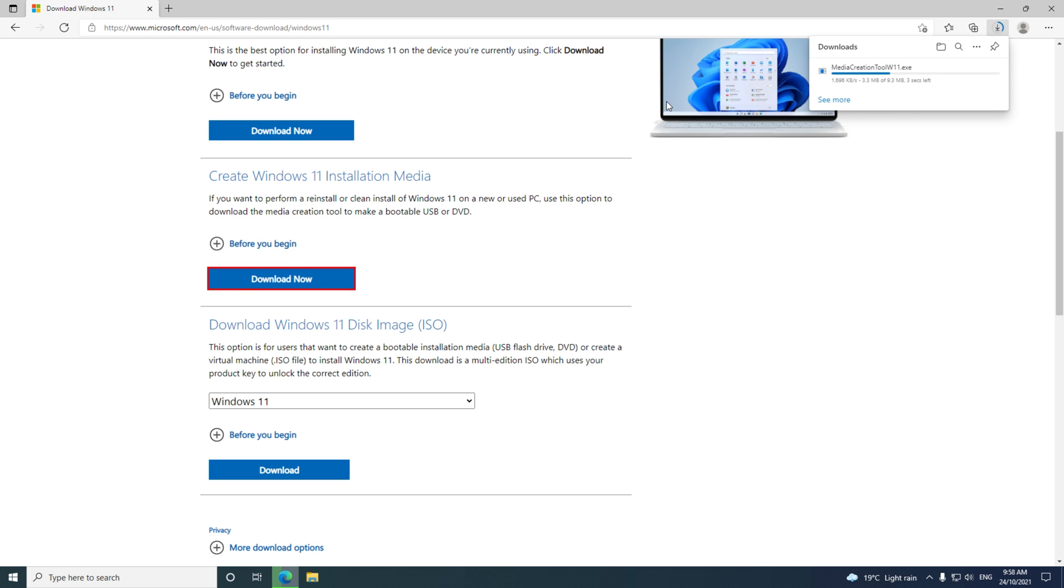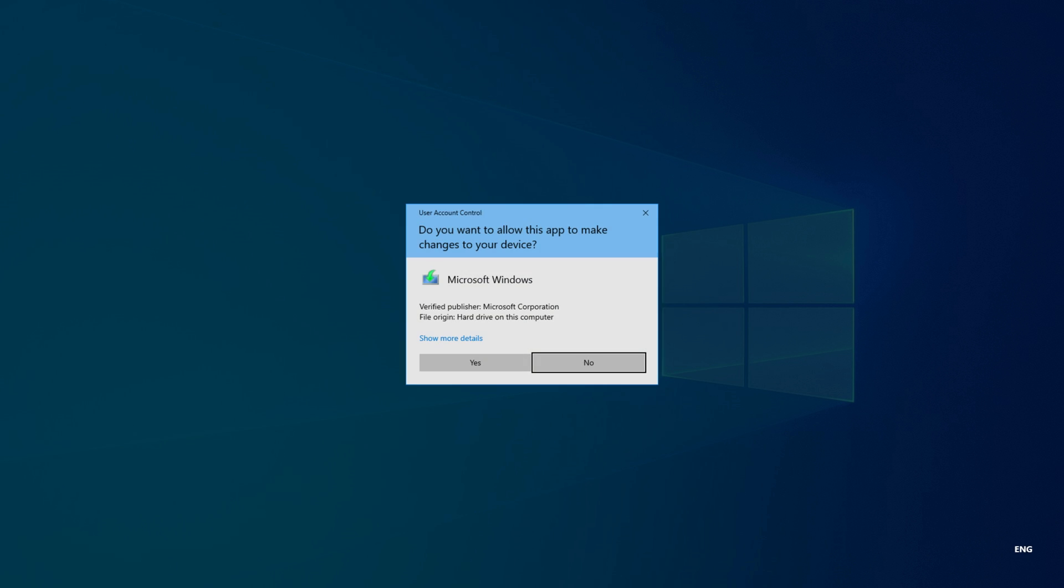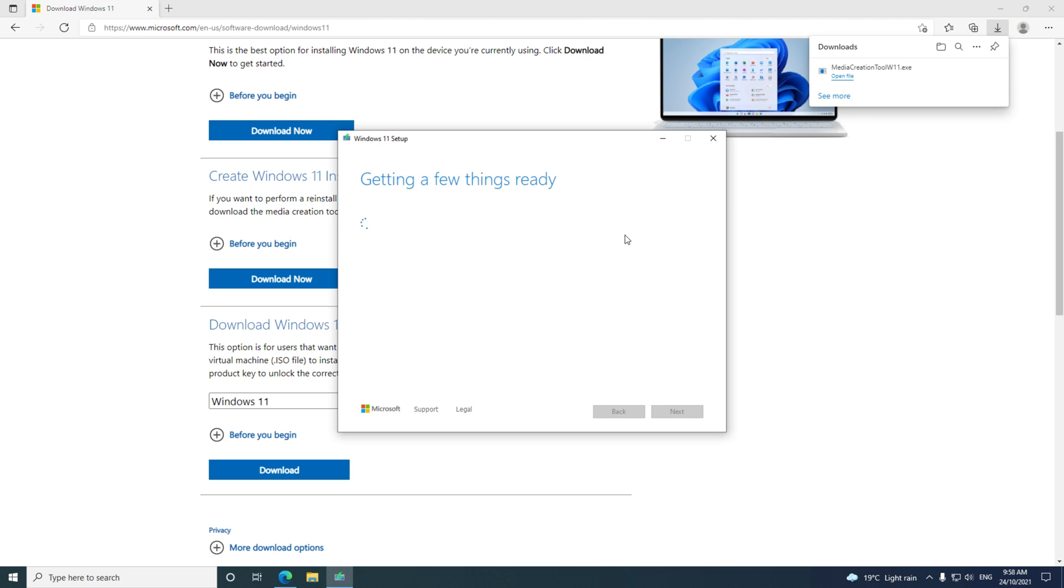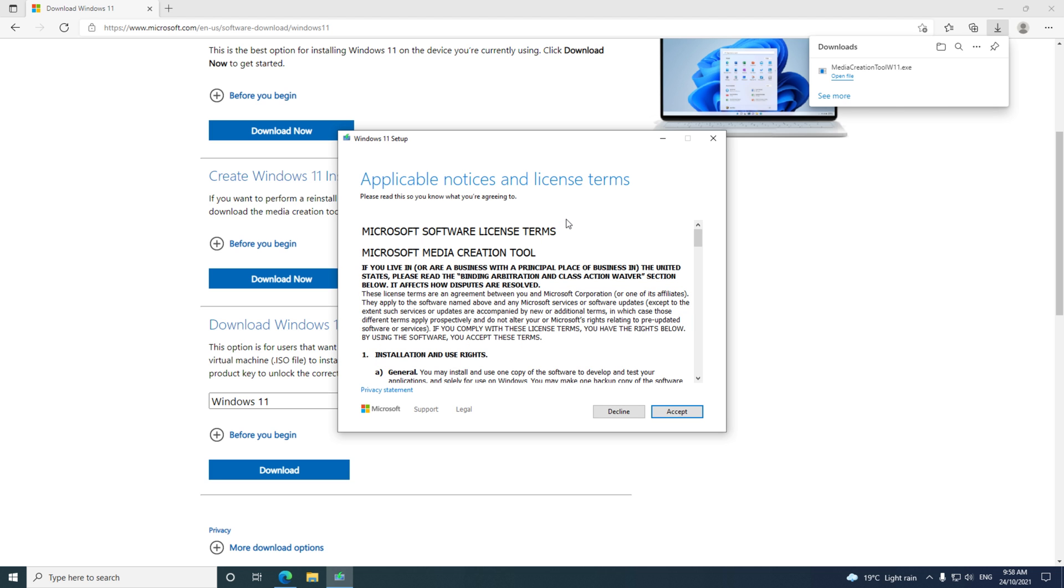To create an installer drive, go back up to Create Windows 11 Install Media and click Download Now. Click Open to run the Media Creation tool, and then accept the terms and agreements.